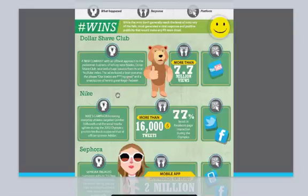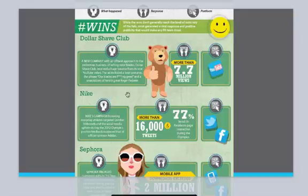The case study describes the new company with an official approach to the pedestrian business of selling razor blades. Dollar Shave Club received a huge bounce from its viral YouTube video. The ad included a bear costume and the phrase 'our blades are effing great,' and a smackdown of tennis great Roger Federer. It was 7.7 million views.